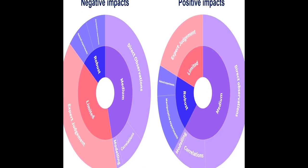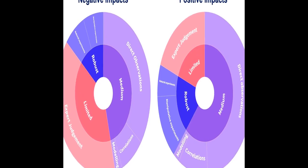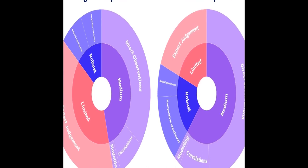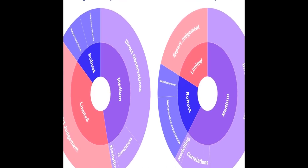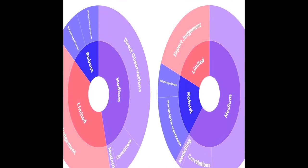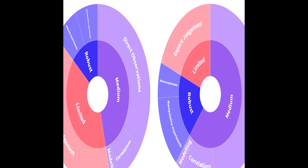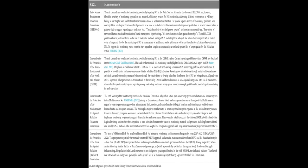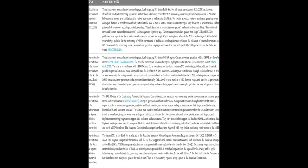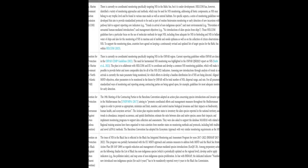Risk screening tools rank TAXA based on invasiveness potential, but variations in protocols can yield inconsistent results. Preventing IAS introductions is critical, and measures such as ballast water treatment systems are implemented.